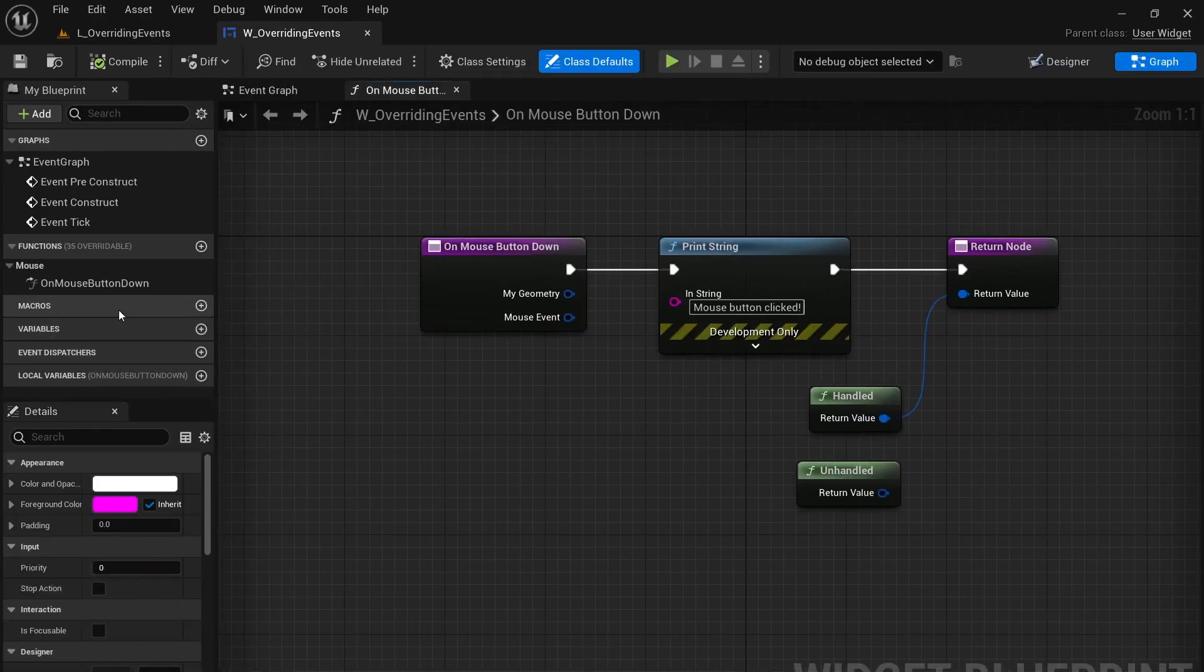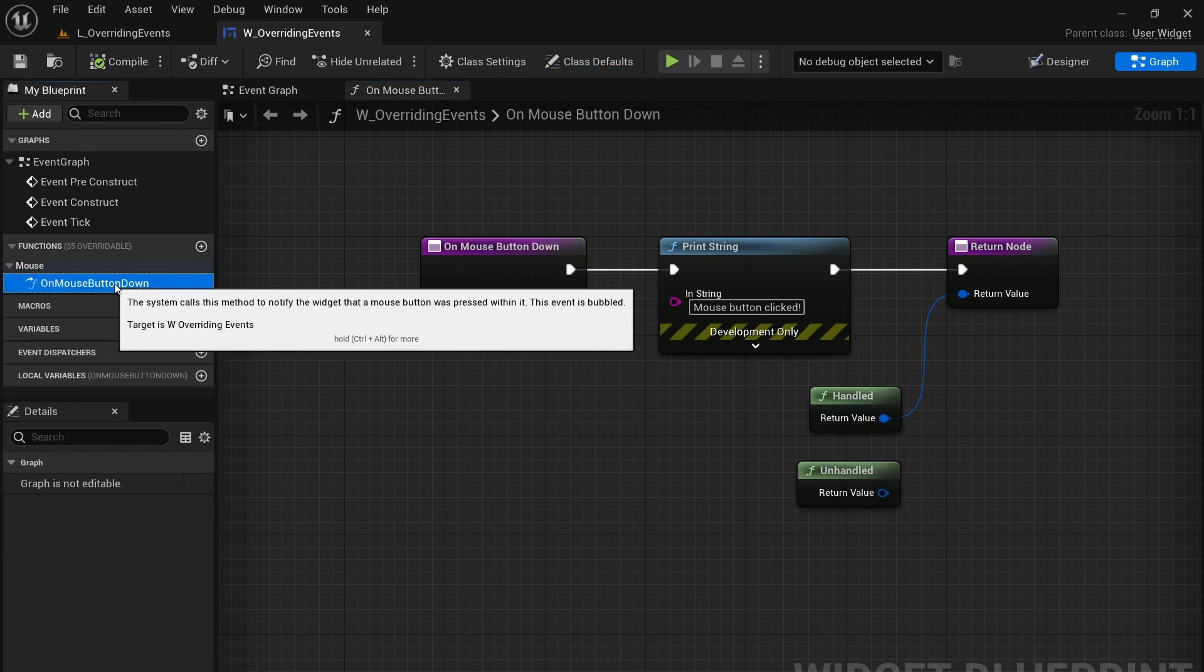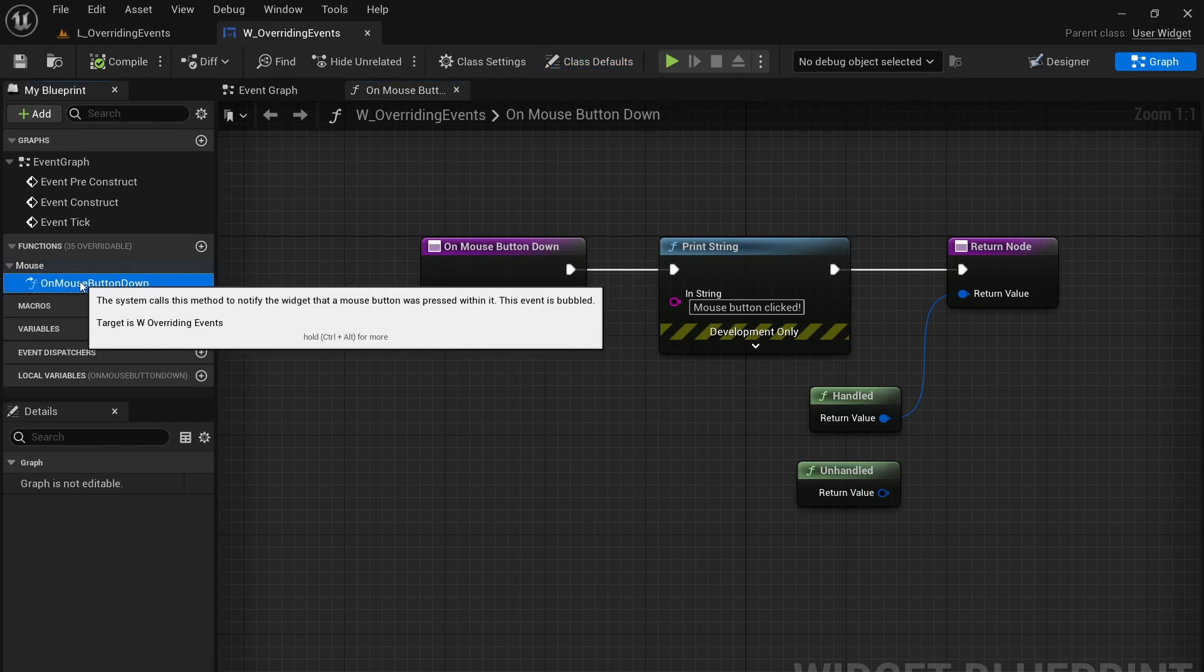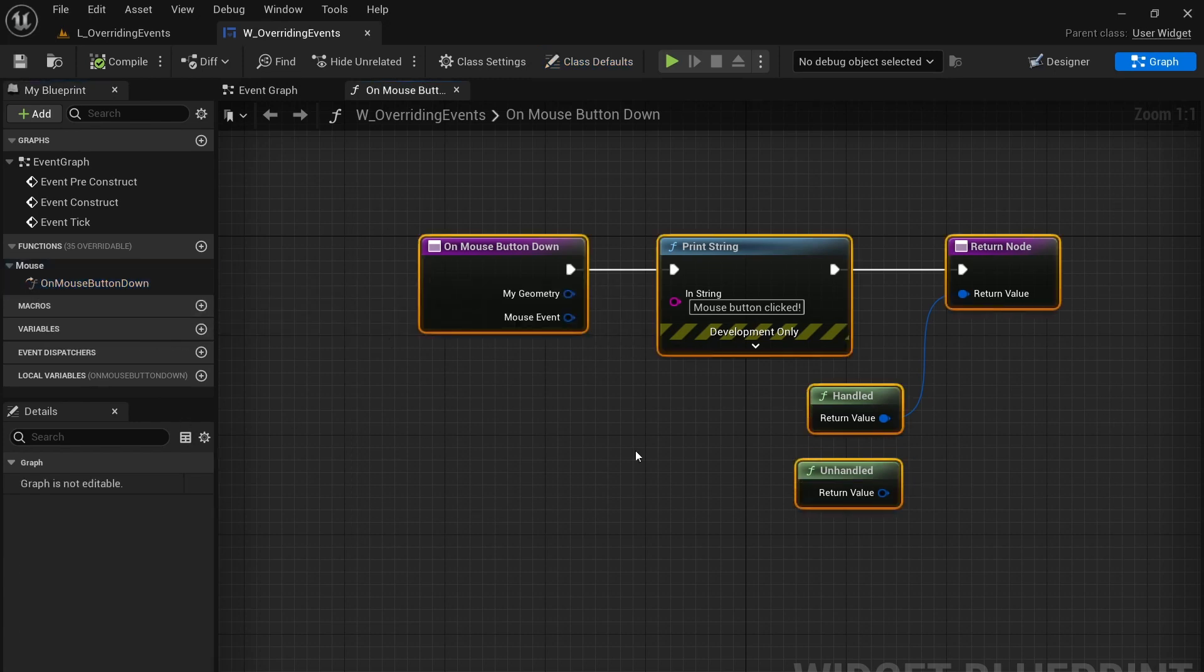So here you can see that we have a new mouse event called on mouse button down. Now how did we create this function?